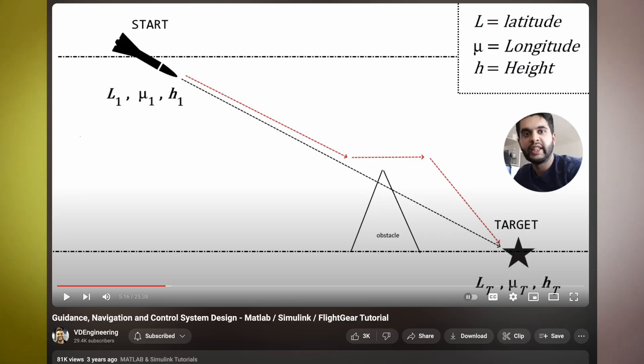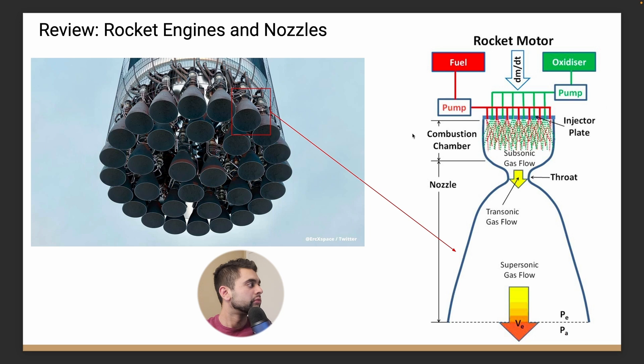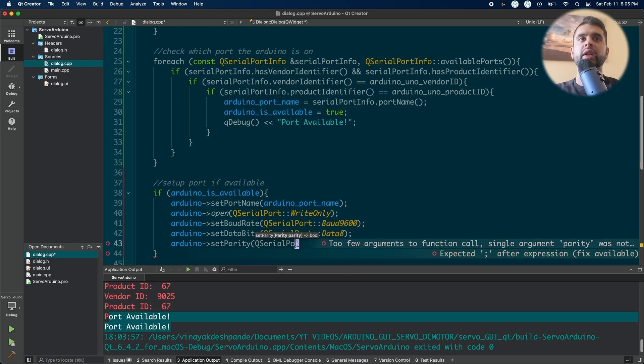If you are new, my name is Vinayak and I've been making videos for the past seven or eight years on aerospace and automotive topics. I talk about control systems, guidance and navigation, flight simulation, flight dynamics, rocket propulsion, computational fluid dynamics, and motion planning for autonomous vehicles.